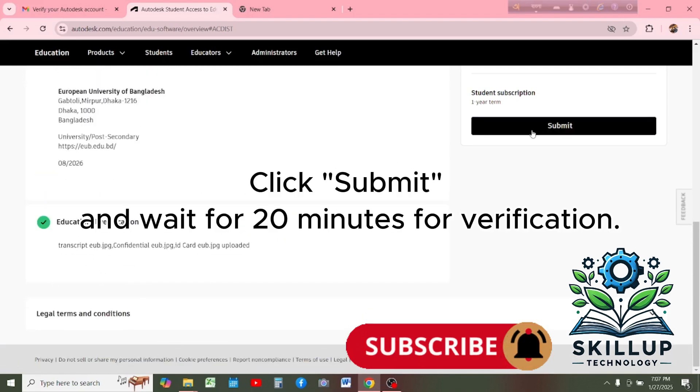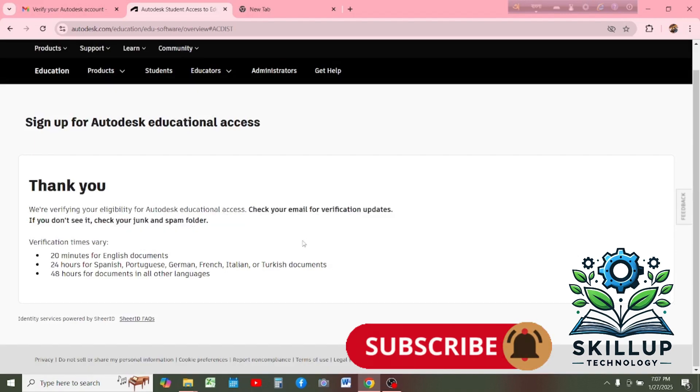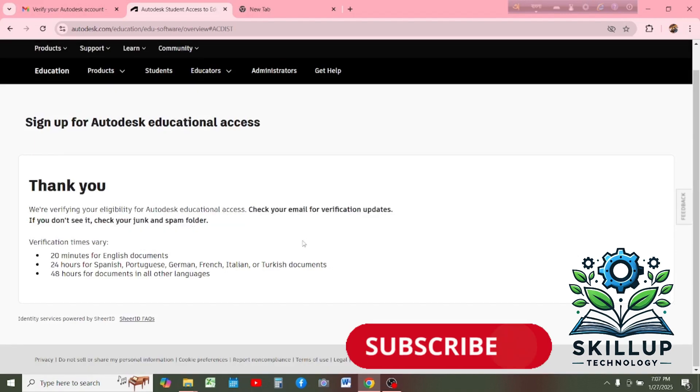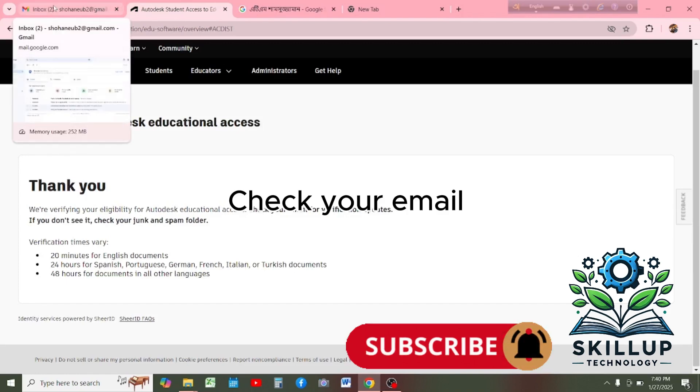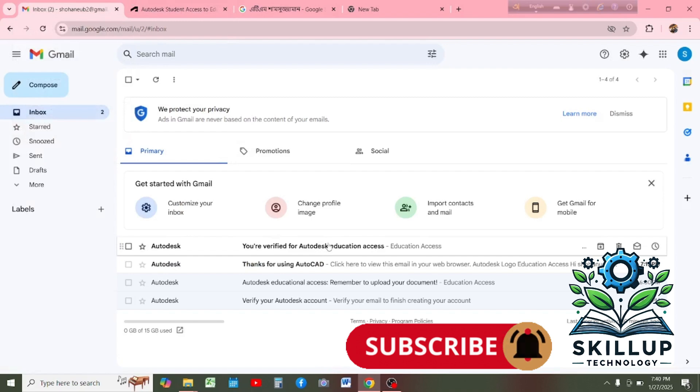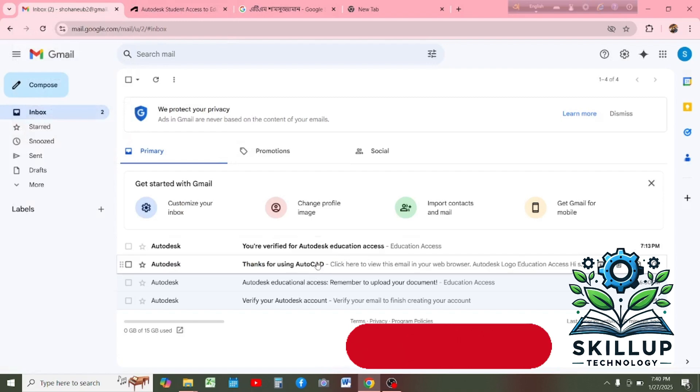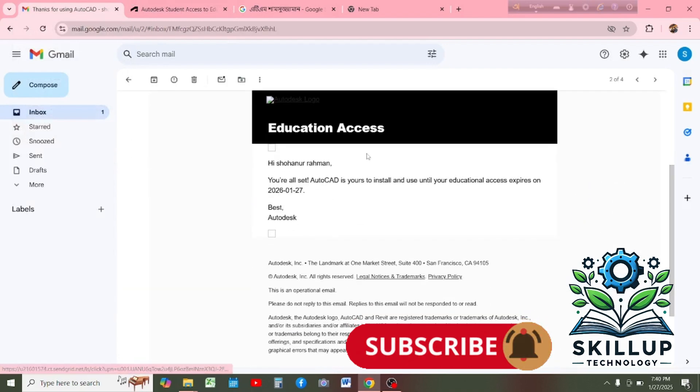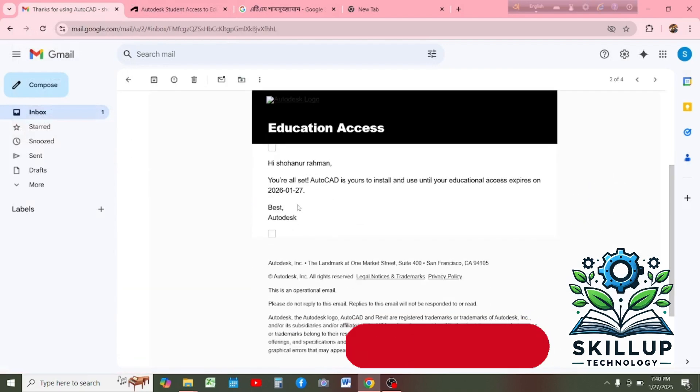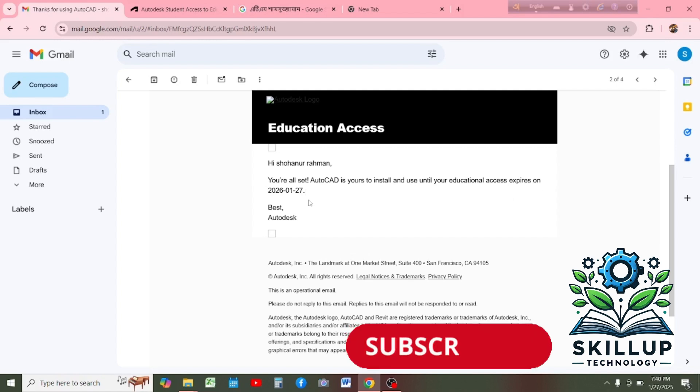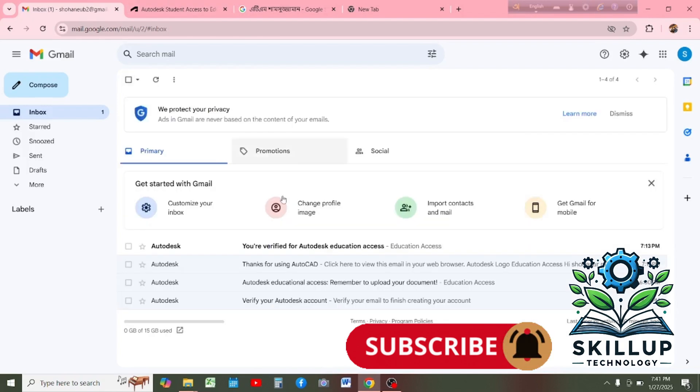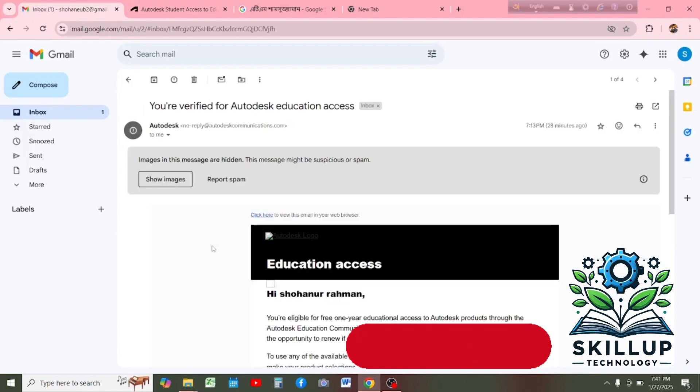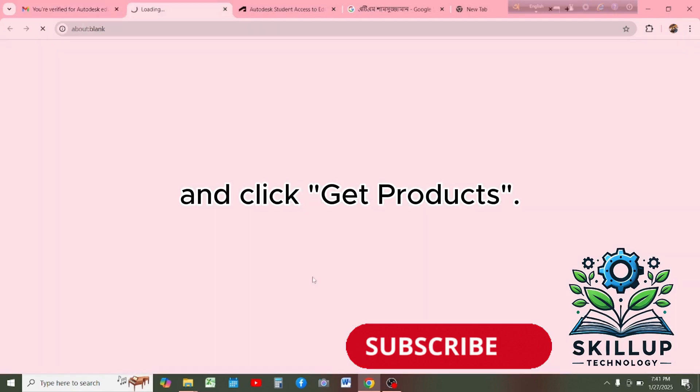Click submit and wait for 20 minutes for verification. Check your email and click get product.